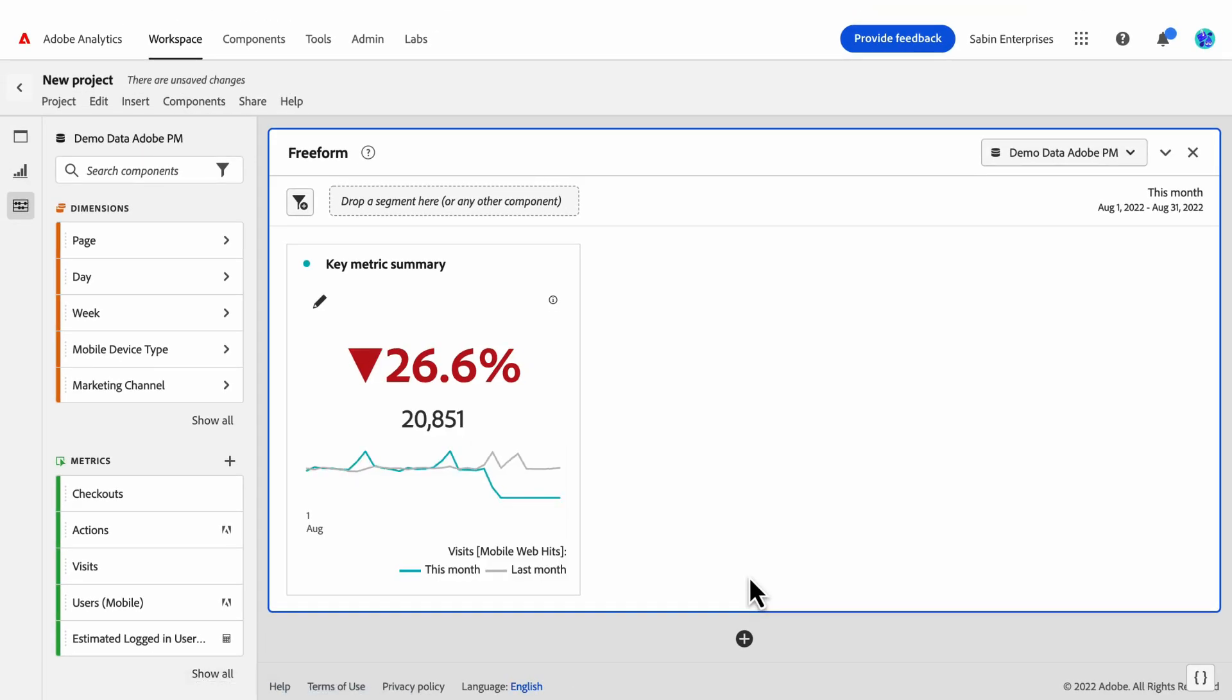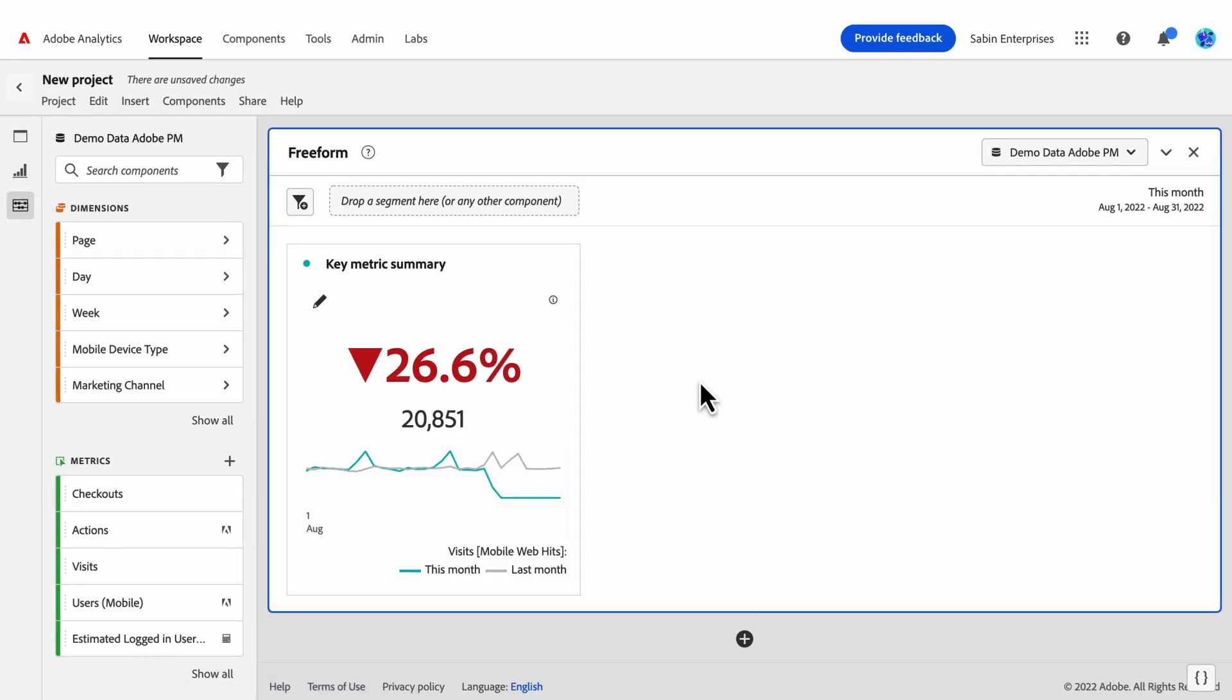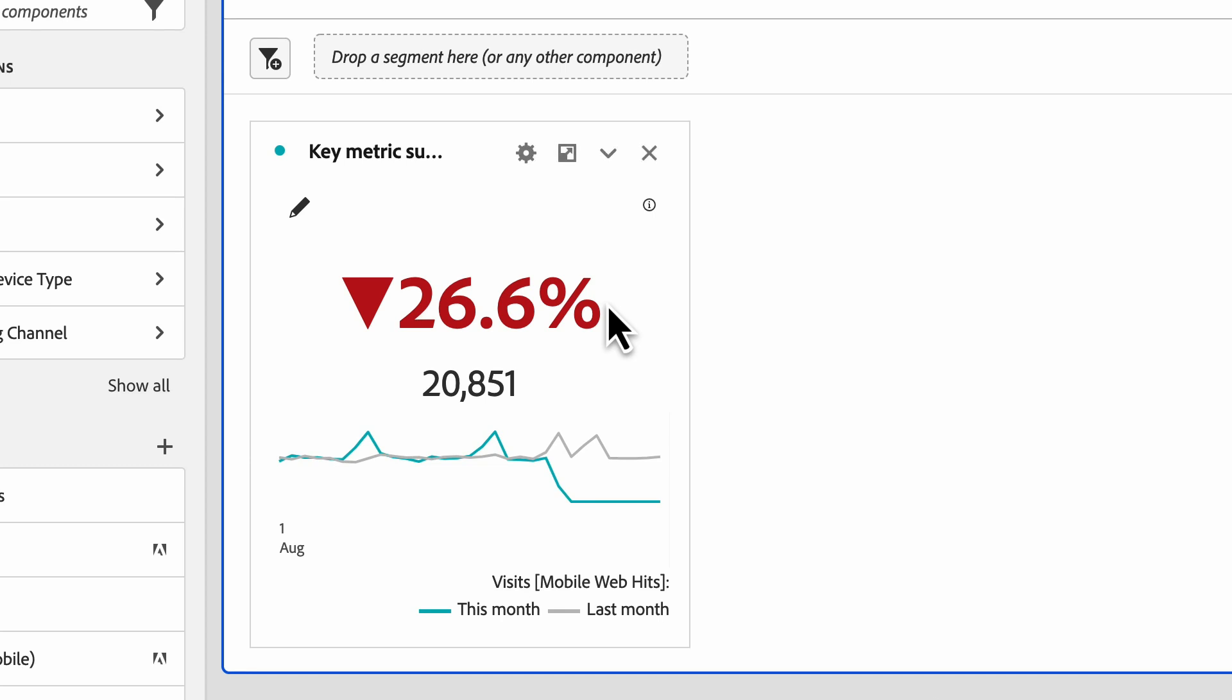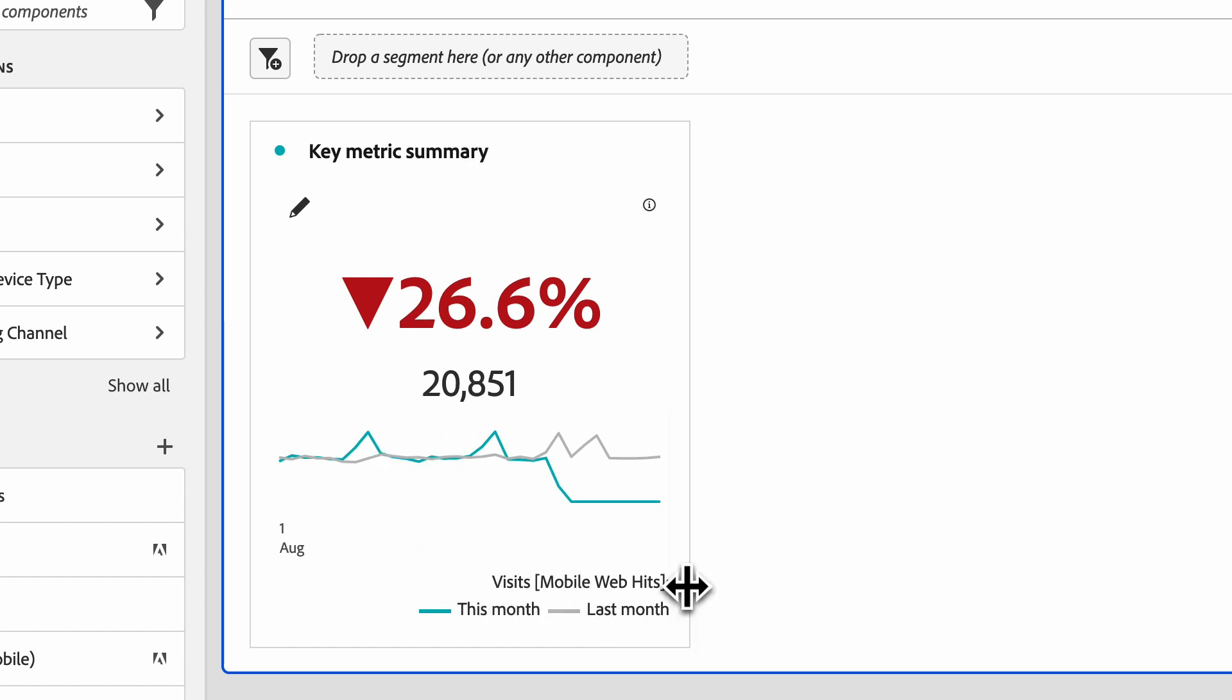Here we can see the summary change and summary numbers have changed, as well as the trends on the sparklines. We can also see that the segment has been applied in the legend, where it shows us that we're looking at visits data filtered for mobile web hits.